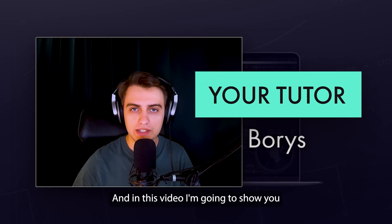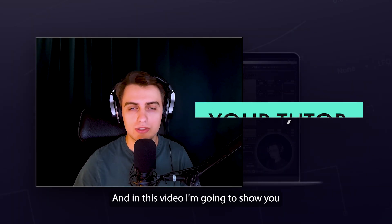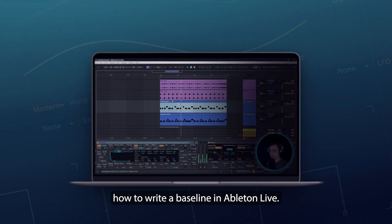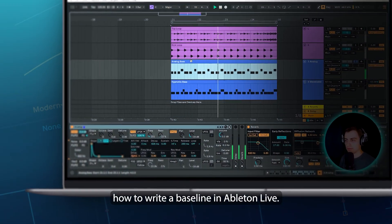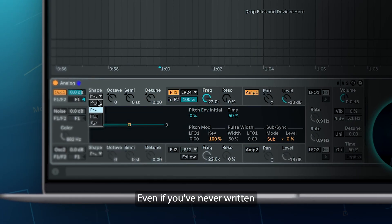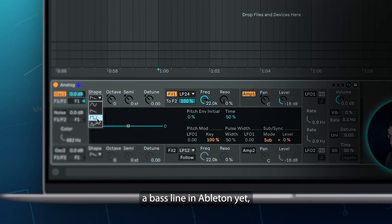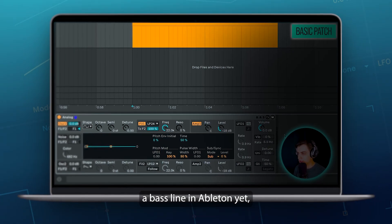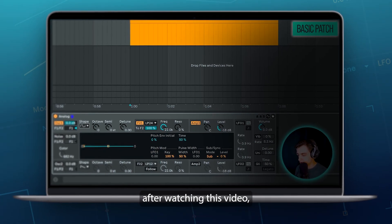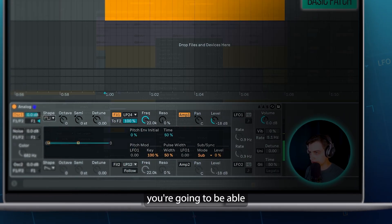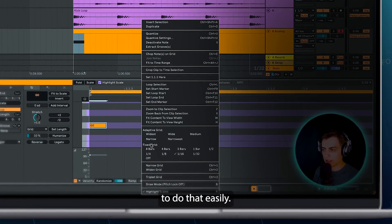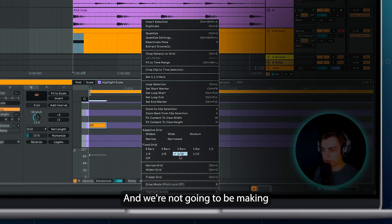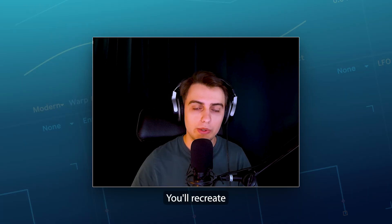Hi, my name is Boris and in this video I'm going to show you how to write a bass line in Ableton Live. Even if you've never written a bass line in Ableton yet, after watching this video you're going to be able to do that easily. And we're not going to be making just any bass line,